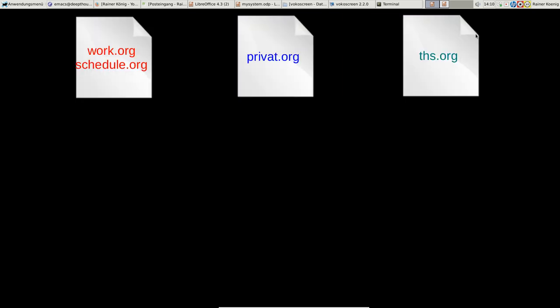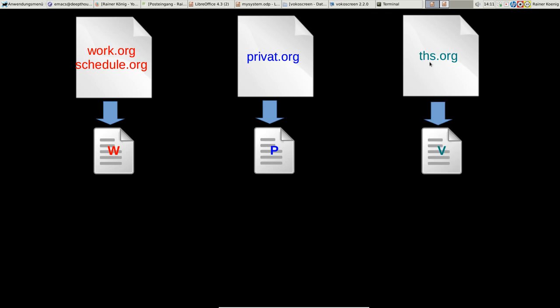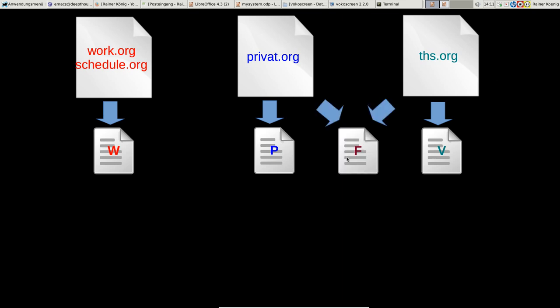I take those three files. This is really my central storage for all the tasks and projects that I'm currently working on. For everything I have a set of agenda views—customized agendas. The ones for the job start with W as in work, the ones for private things start with P like private, and the ones for the shooting club start with V, that's German for Verein. Those two I mix up in an agenda view that starts with F, like free time. Everything I do in my free time ends up in this agenda.